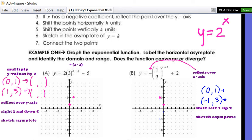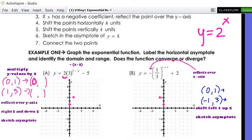Let's graph an exponential function. All we're going to do is find those two points, move them using transformations, draw the asymptote, and that's it. For example A, our original two points are (0, 1) and (1, 3) because the base is three. Now a = 2, so I multiply the y-values by two: (0, 1) becomes (0, 2) and (1, 3) becomes (1, 6).